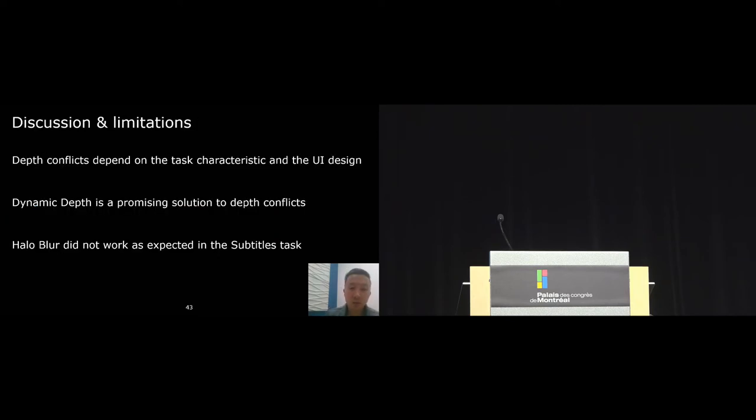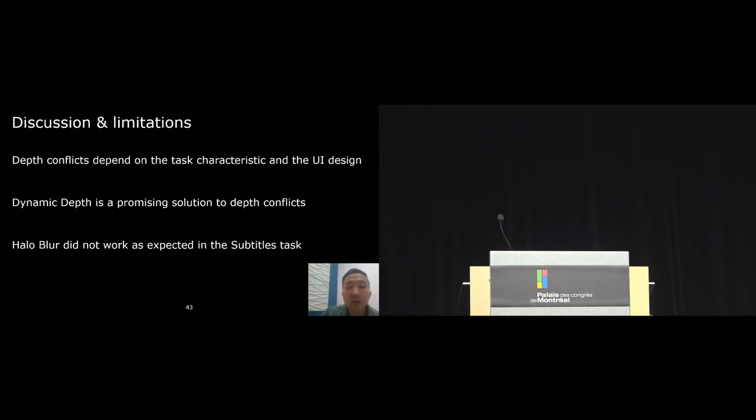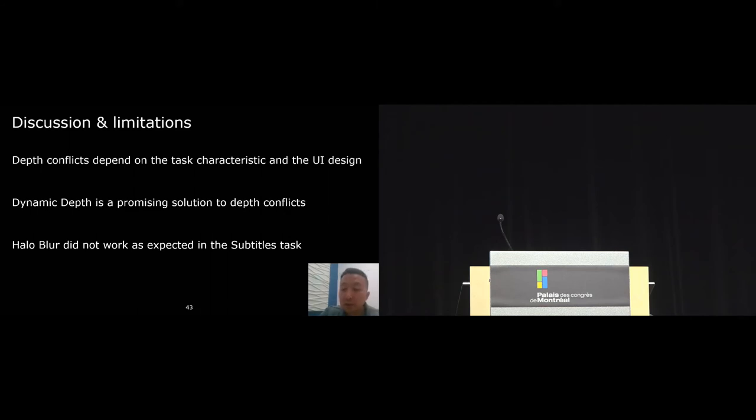Overall, these results show that depth conflicts might depend on the task characteristic and the UI design. When the UI is semi-transparent and requires users to pay a lot of attention on the interface, such as when reading subtitles, depth conflict is a problem. And here, dynamic depth is a promising solution.